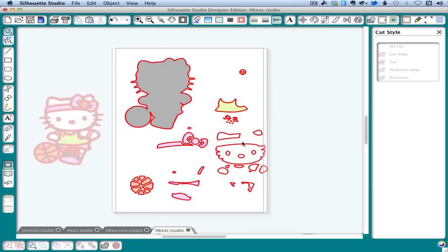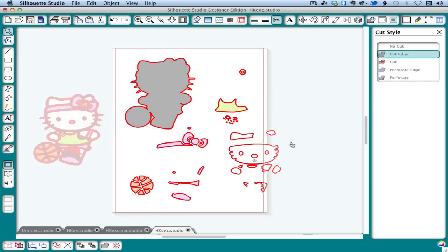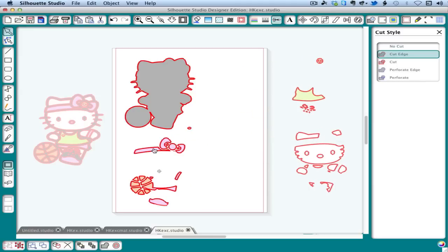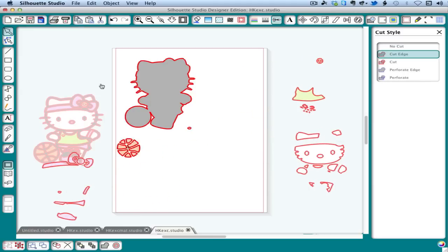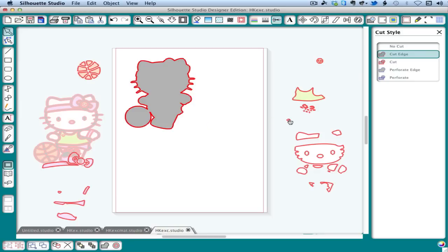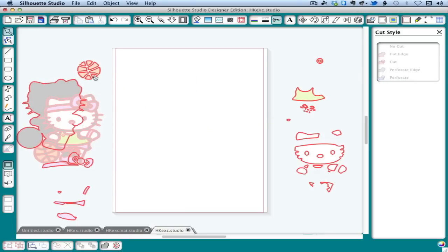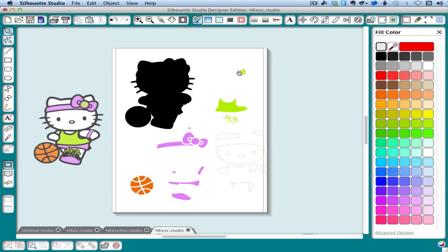A variation on that is just to drag the items we don't want to cut off the mat. So when I'm cutting the black, I just drag everything else off the mat. When I'm done with the black, I drag the next color on and so forth. Another way to do this is to save each color as a separate file.